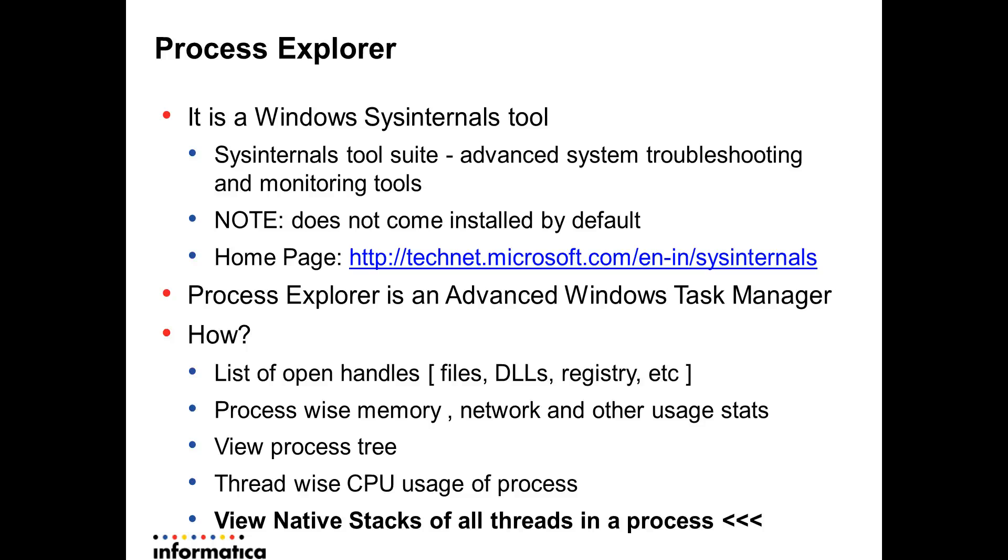I have provided the link where one can download the entire tool suite or just the individual tools that one requires. The Process Explorer is actually an advanced Windows task manager. Windows by itself provides a very basic process task manager. Process Explorer is an add-on wherein it provides various functionalities over the actual existing task manager.